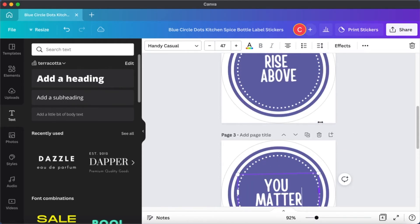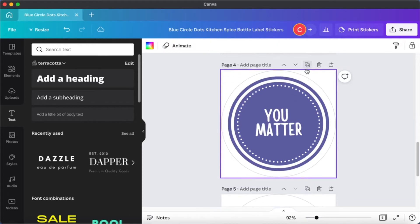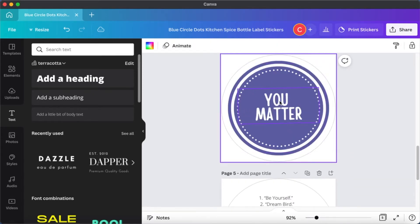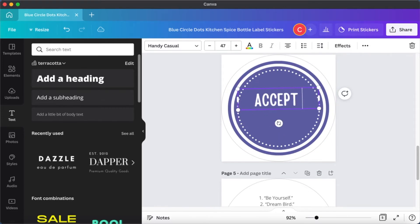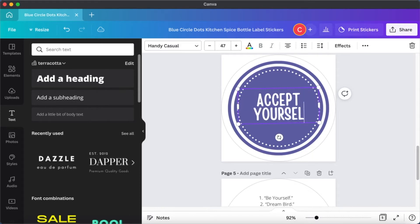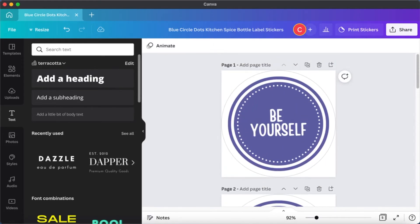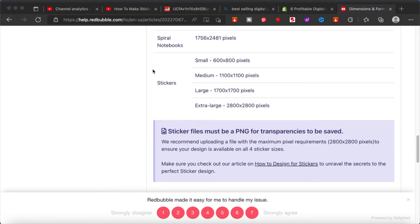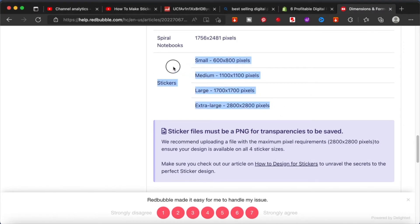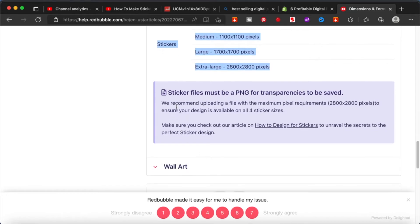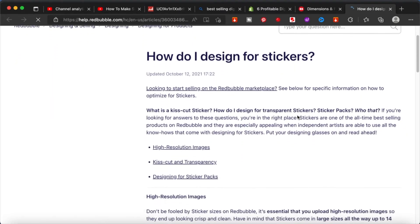I'm just making this very, very simple. All the designs are the same, however the messages are different. In a sticker pack, when you buy it you will actually get more than one motivational quote. I'm going to make about four or five and then I want to show you the dimensions you need to upload onto Redbubble. Extra large is 2800 by 2800 pixels, so I suggest you go for that so that when you upload your image onto Redbubble you can provide the extra large sticker option for your customer.